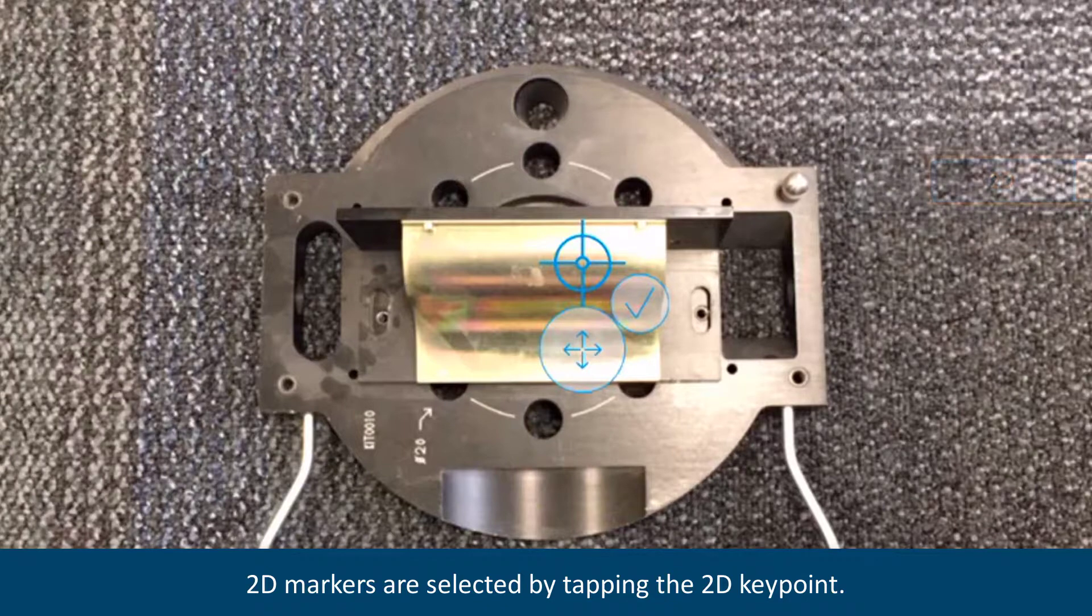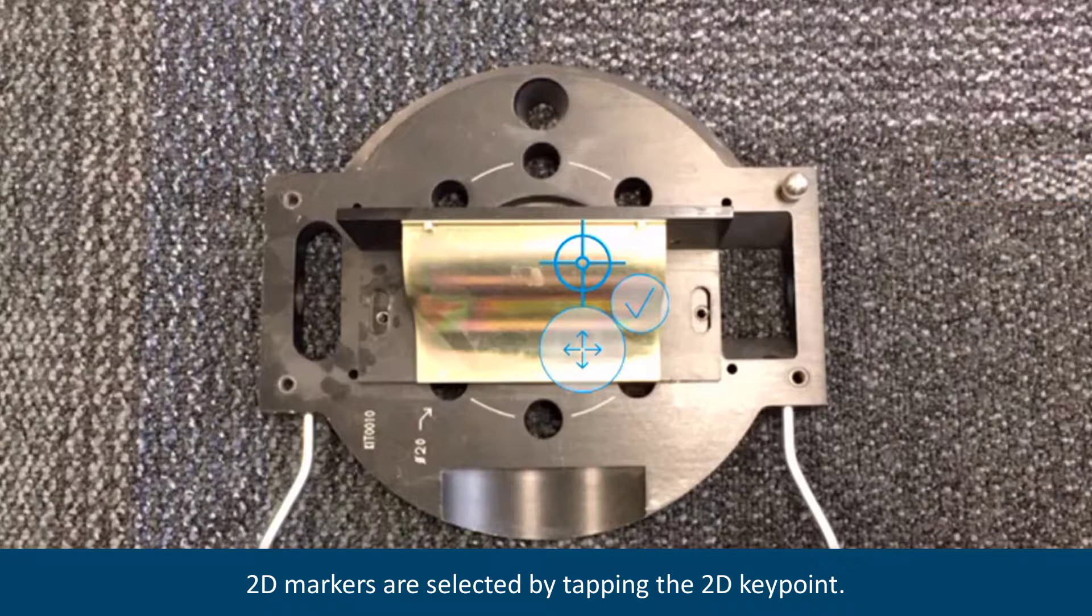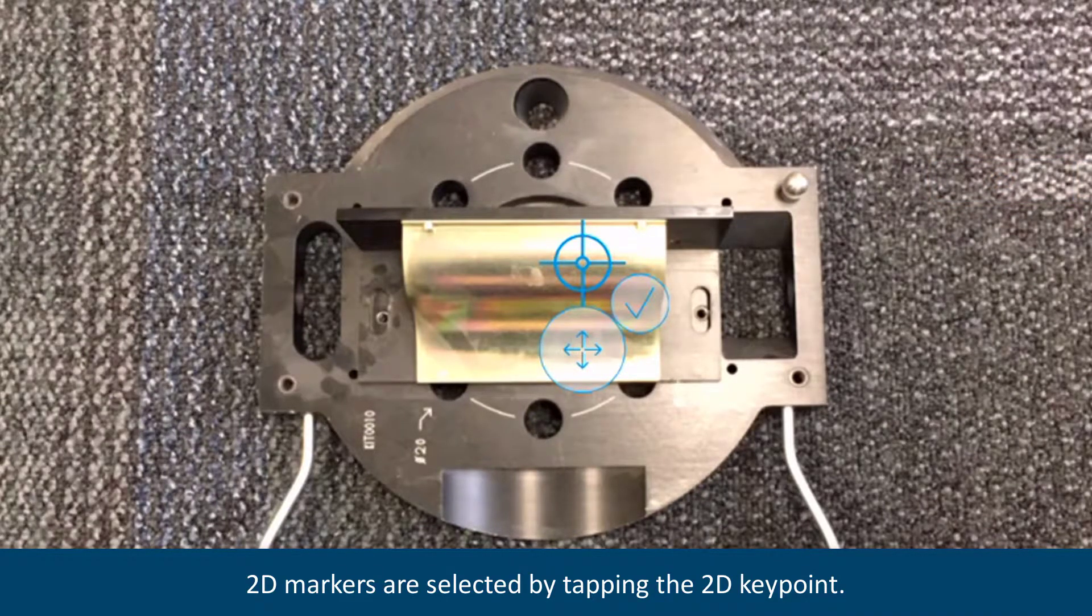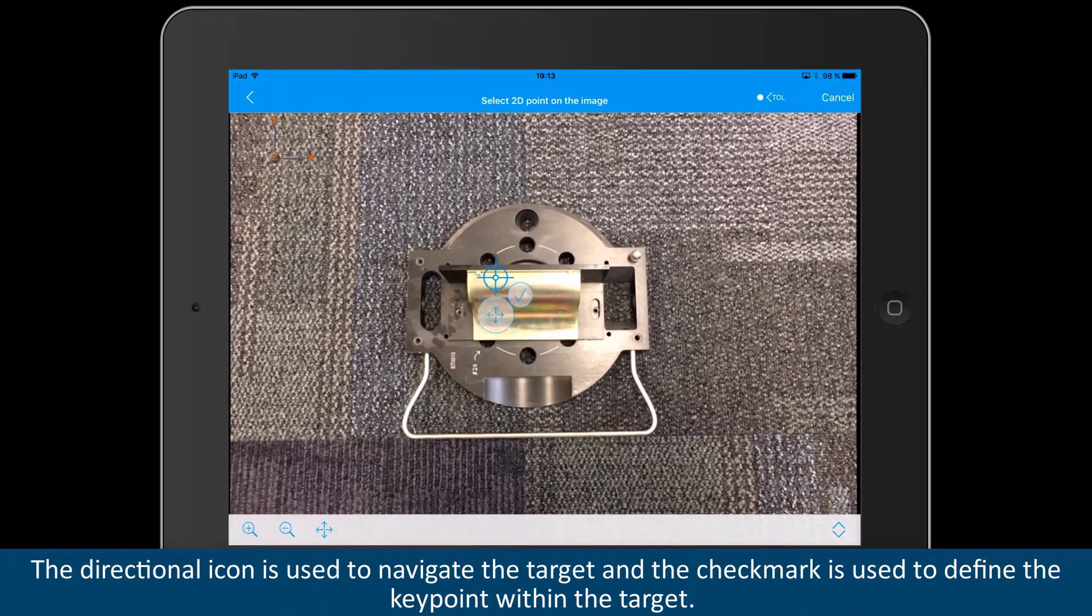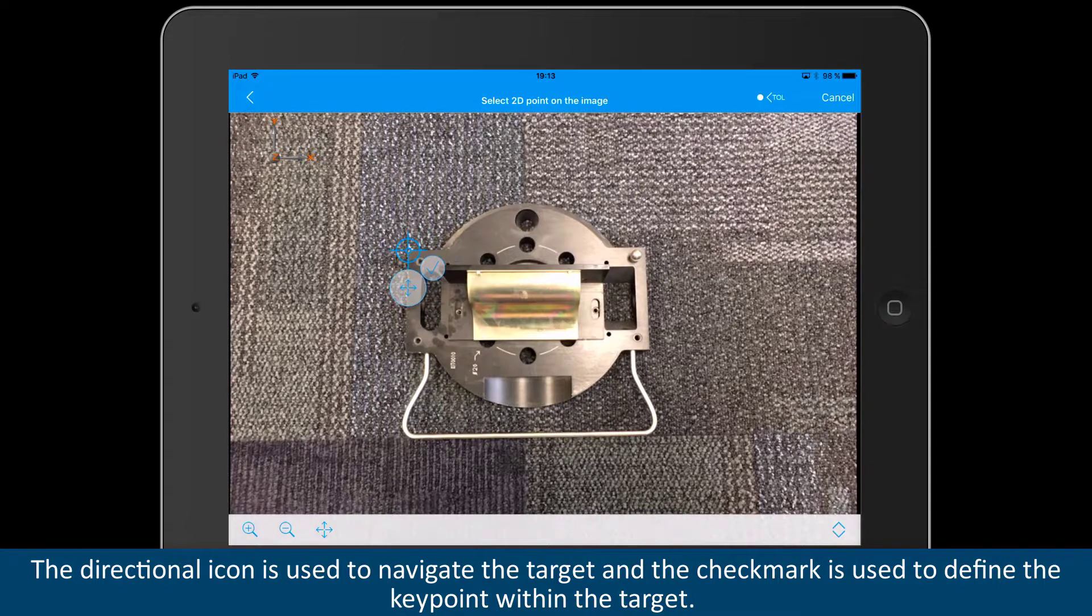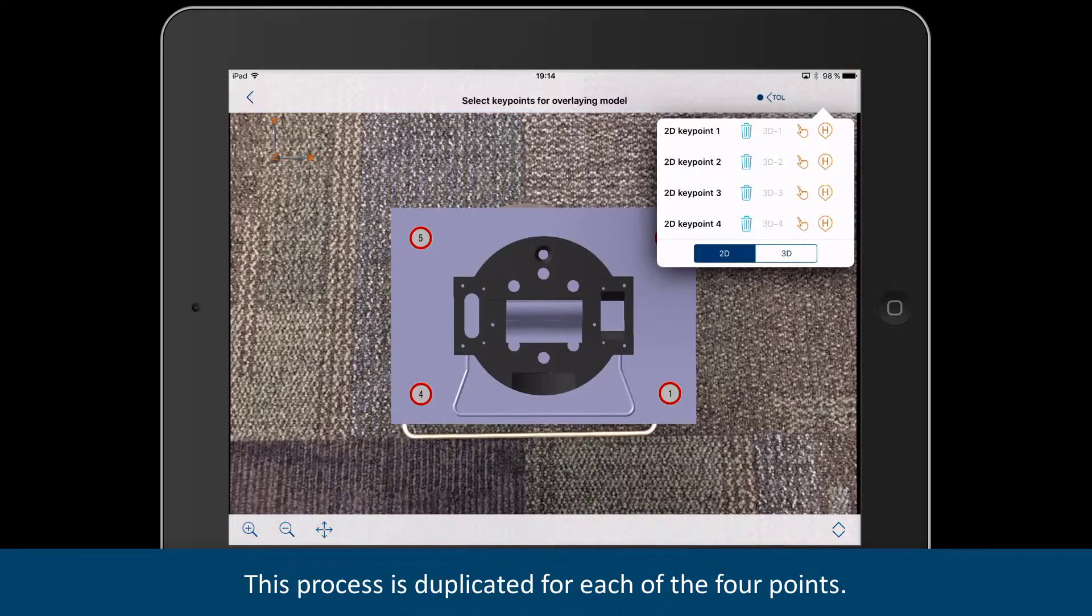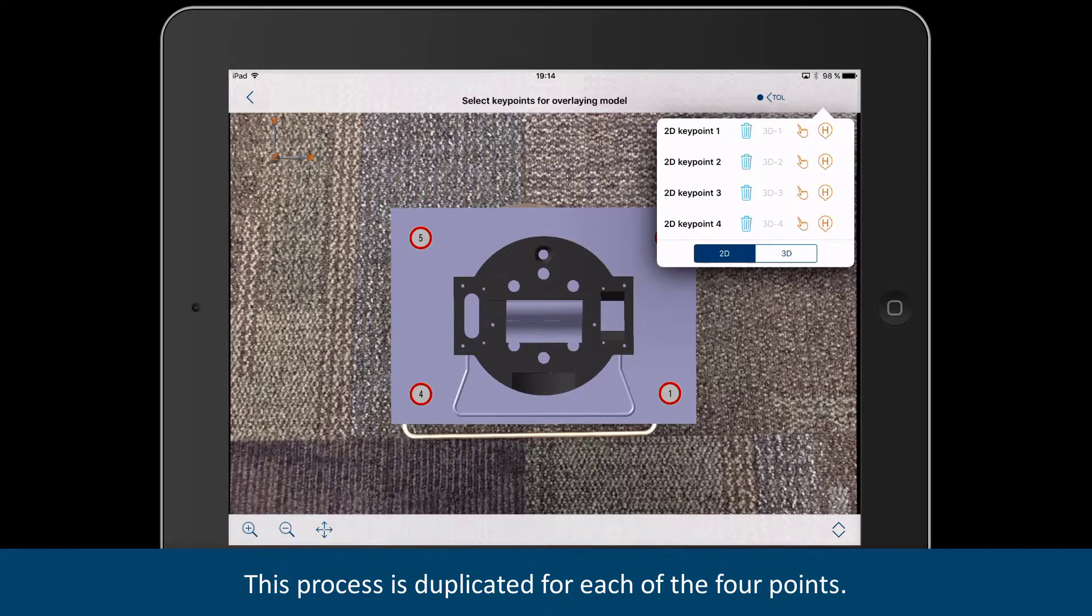2D markers are selected by tapping the 2D key point. This will prompt a blue target, check mark, and directional icon. The directional icon is used to navigate the target, and the check mark is used to define the key point within the target. This process is duplicated for a minimum of 4 points.